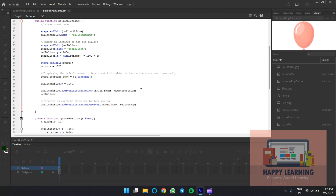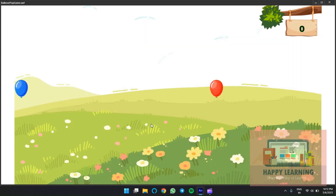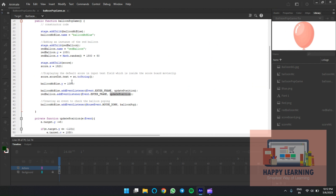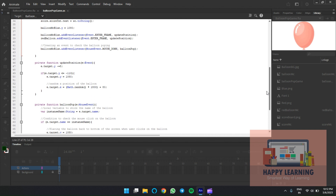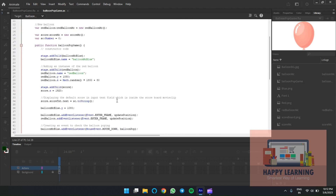Apply the same 'updatePosition' function for this balloon as well — we can reuse the same function. We just need to repeat the 'addEventListener' statement. As soon as you add it, the balloon gets animated. Save it and check the preview — the balloon gets animated automatically. Both balloons are starting from the same Y position 1080, so let's use Math.random to get different starting positions.